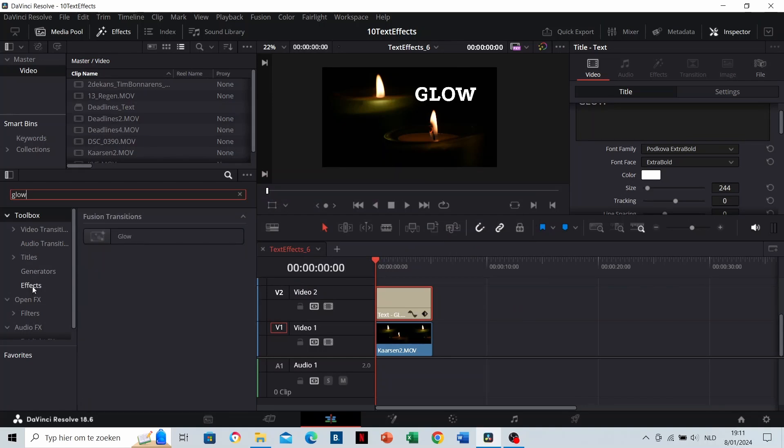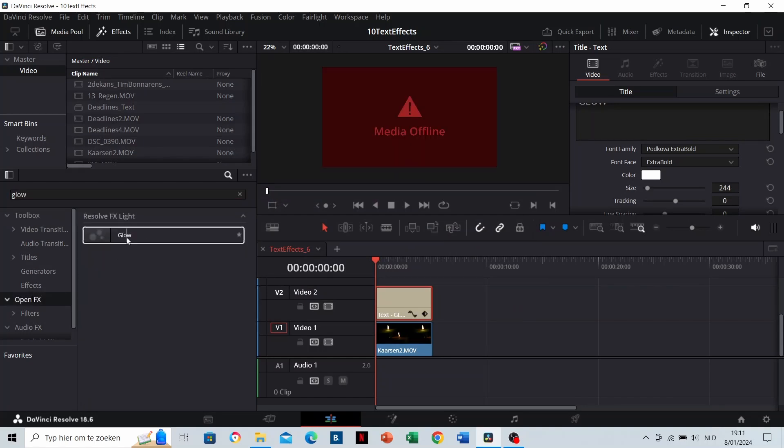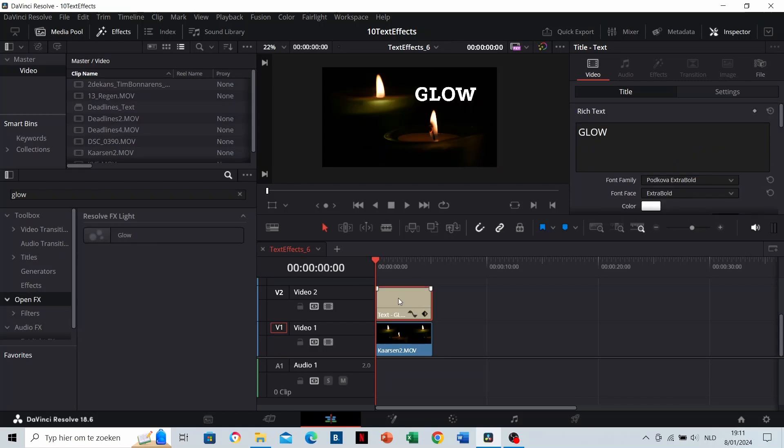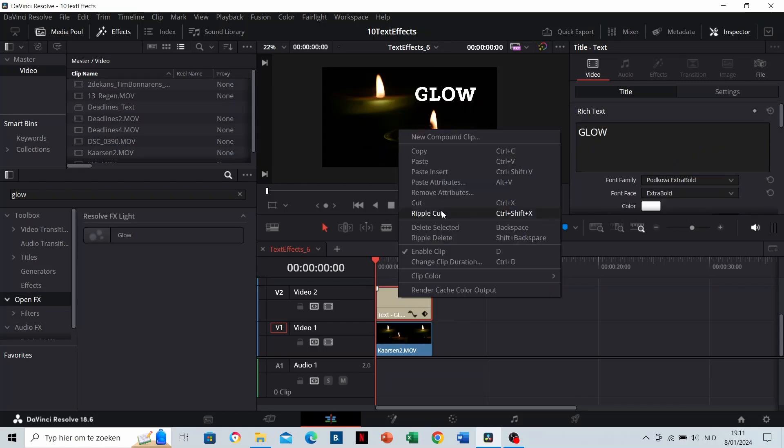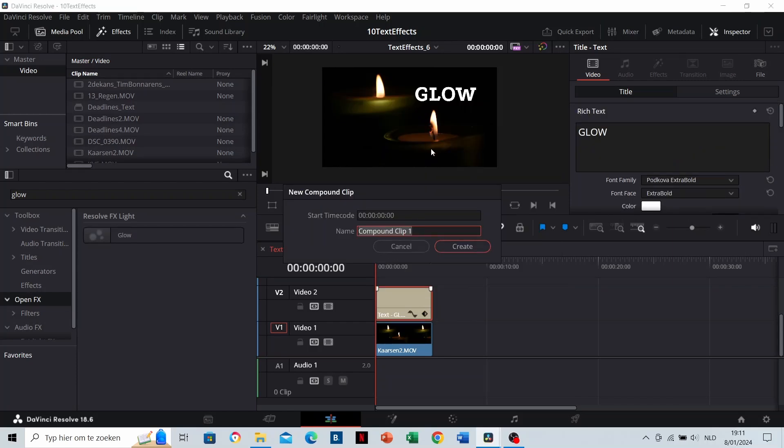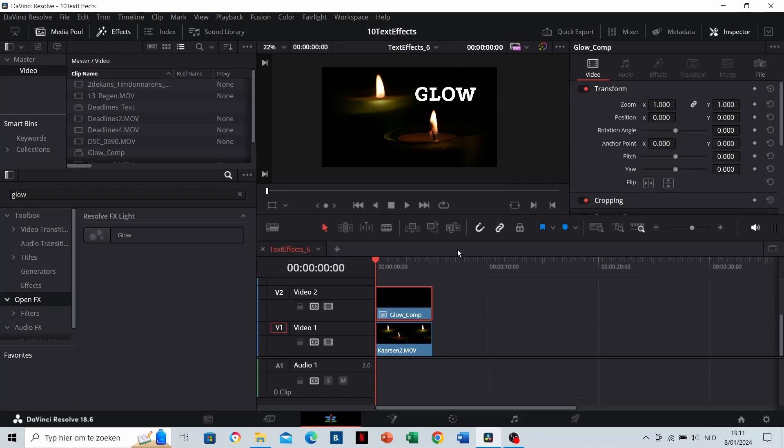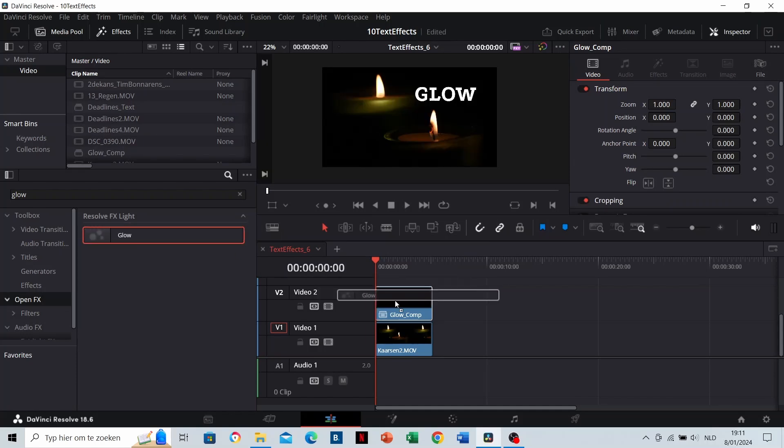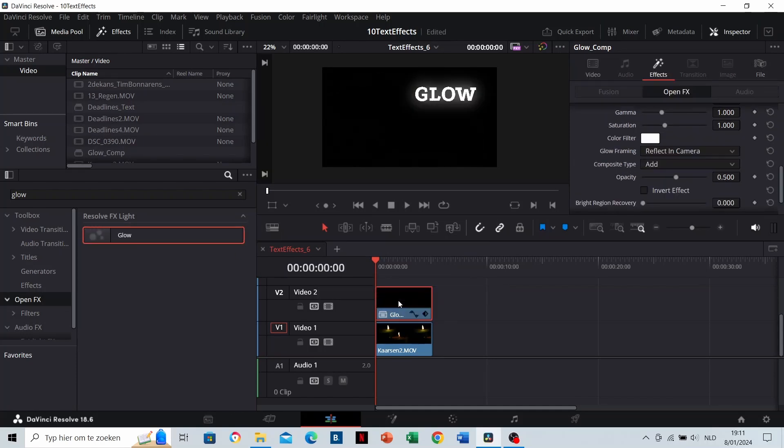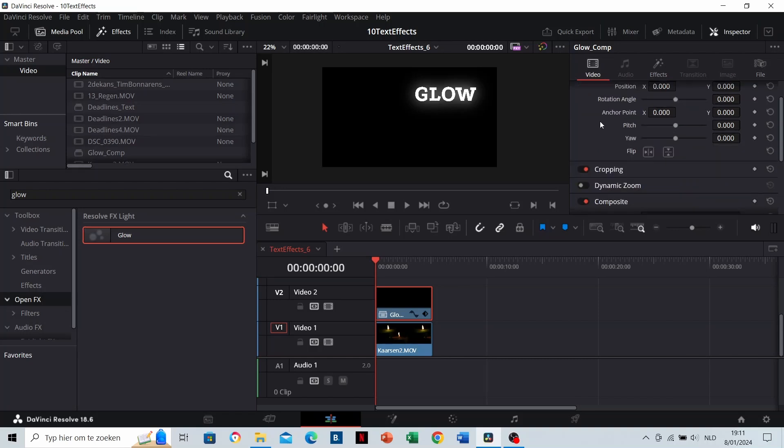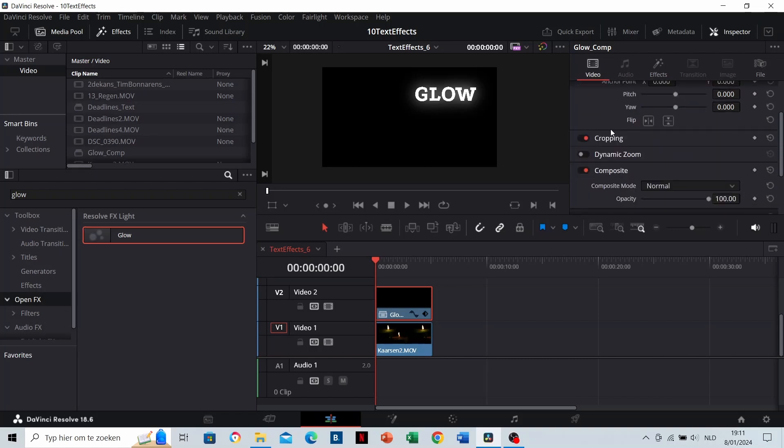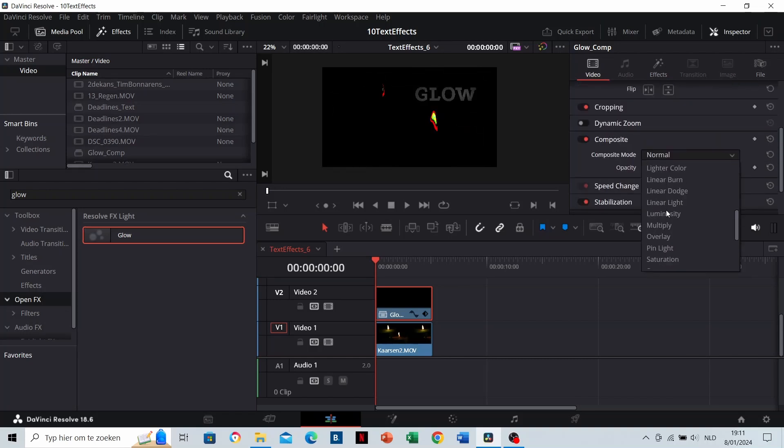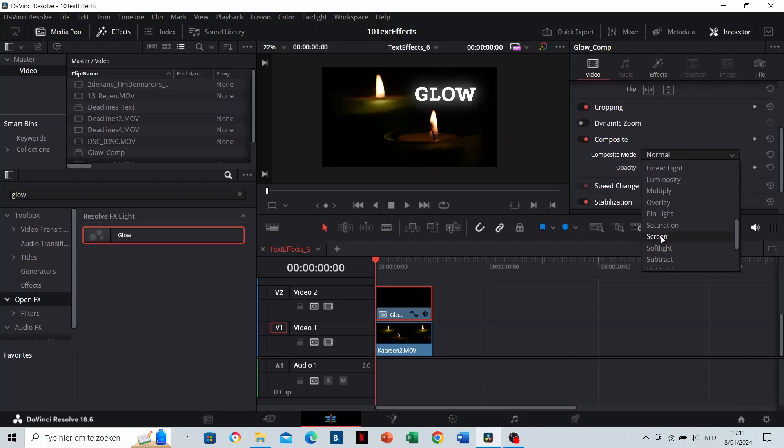Search for glow in the open effects. Before dropping it onto your text, make sure to make a compound clip of your text first. Now you can drag the open effects glow to your clip. As you can see, the text has some glow, but the video disappeared. Make sure to change the composite mode of the compound clip to screen.